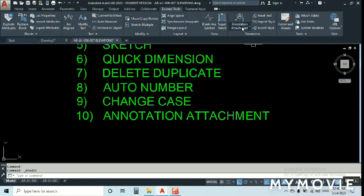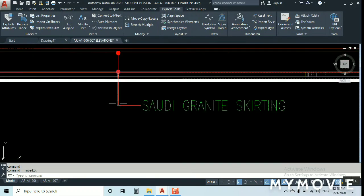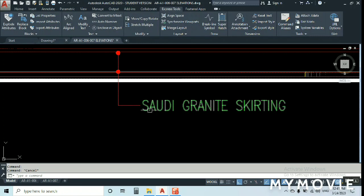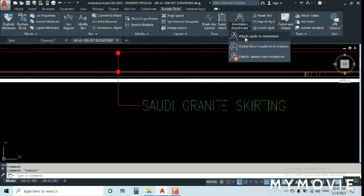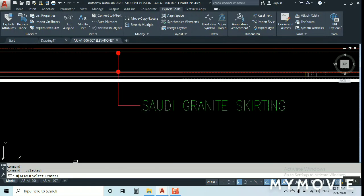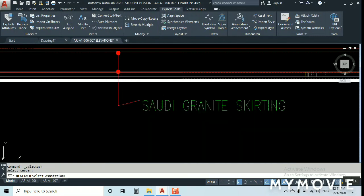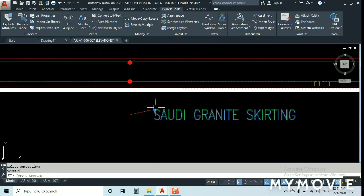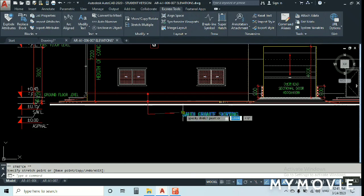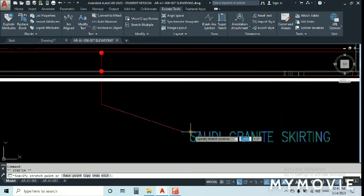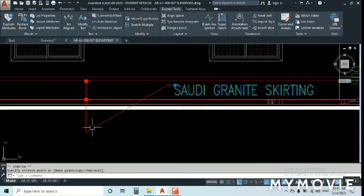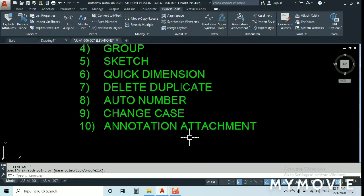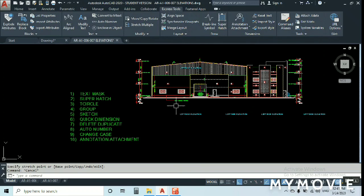Annotation Attachment: if you have a leader and text that are separate and need to combine them, use QLEADER Attach. Select the annotation, then select the leader, then select the text. Now wherever you move the text, the leader moves with it. This makes it very easy to reposition annotations — move from one location to indicate another and the leader follows.